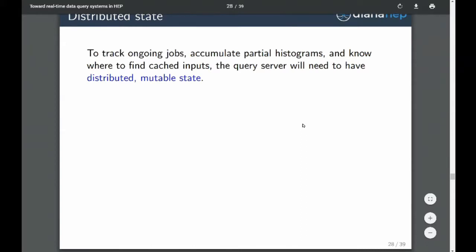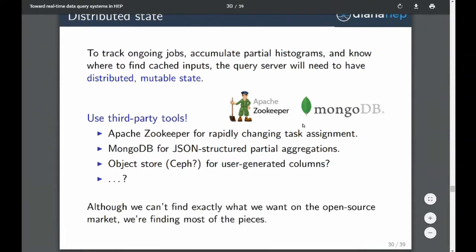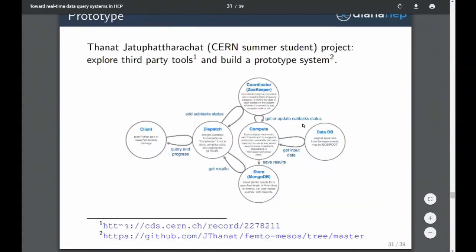All of this implies that you need some distributed mutable state, which is a hard thing. We've been studying where we can find this done for us, and we find that a lot of the bits and pieces we want are publicly available tools. Apache Drill, for instance, is based entirely on Zookeeper, so that's a piece in common we can use. Although we haven't found exactly what we want on the open-source market, we've been able to find a lot of the pieces. A summer student at CERN, Tanat, has developed a prototype showing how a query goes in, gets managed, and pieces are put together and sent back — incorporating Zookeeper and MongoDB. All the code we write is stateless because state is hard, and all state in the system exists in the third-party tools: Zookeeper and MongoDB.